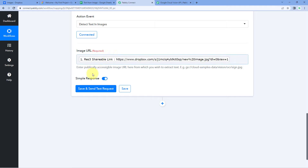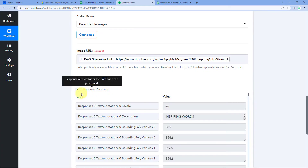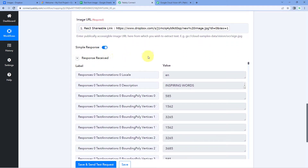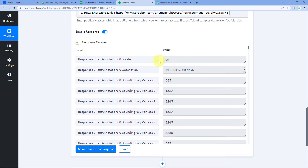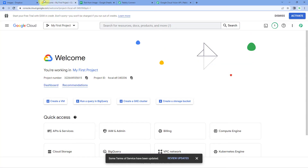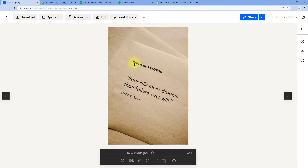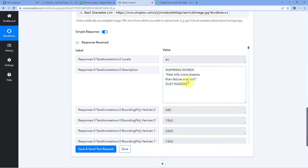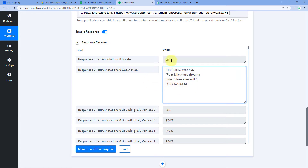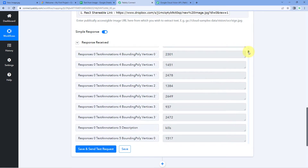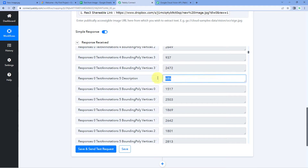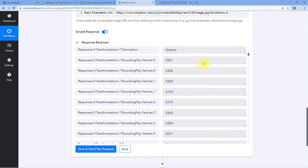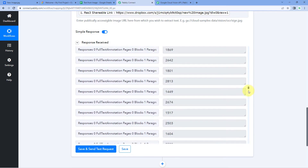After clicking save and send test request, we have received a response containing the complete details of the text in this image. The image contains the text: 'Fear kills more dreams than failure ever will — Suzy Kasem.' In the response you can see the same text has been detected. We have a response as text annotation with the complete text and the language it is written in. Scrolling down, you can also see the exact location of each word in the image — the complete details with word locations are given to us by the Cloud Vision API.